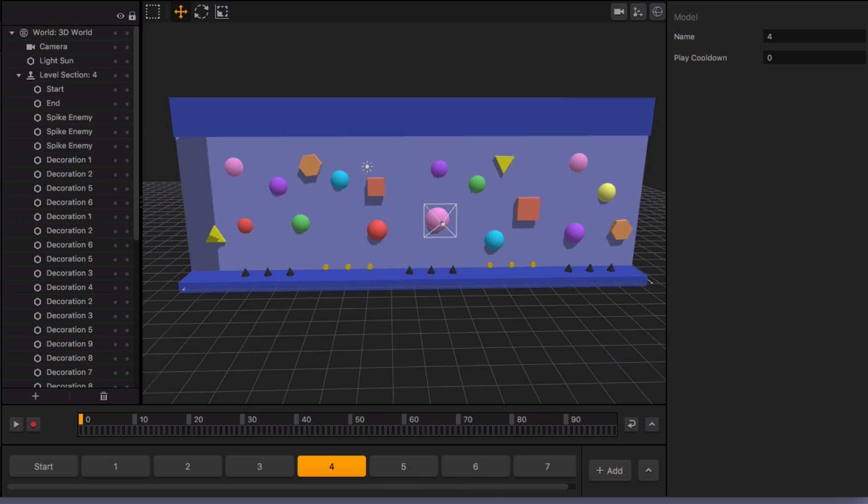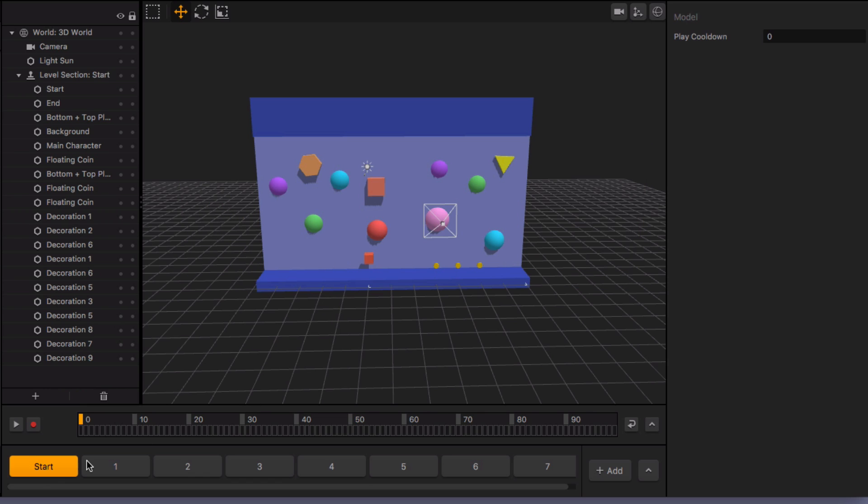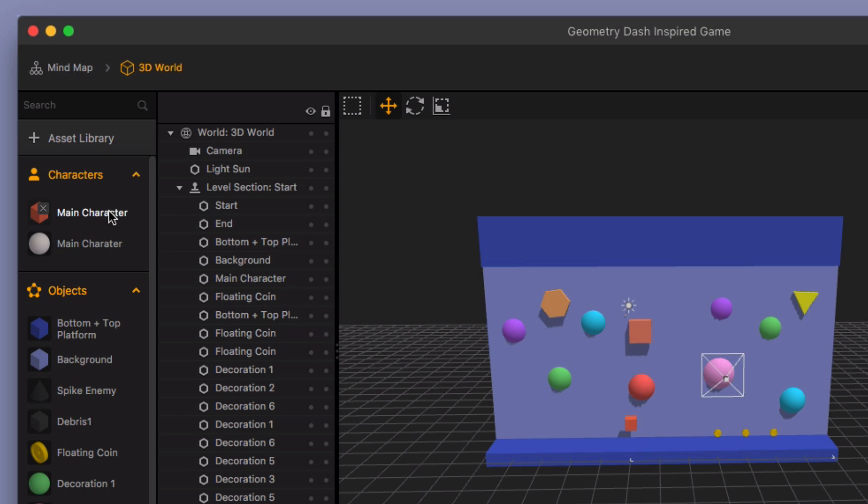And one other cool thing I want to show you, and this is a big part of the reason why I wanted to go over this with you, is because some of you might be wondering, okay, so you've got this character that's jumping, but how did you achieve the flip? And there's probably multiple ways to do this, but I'll just show you how I did it.